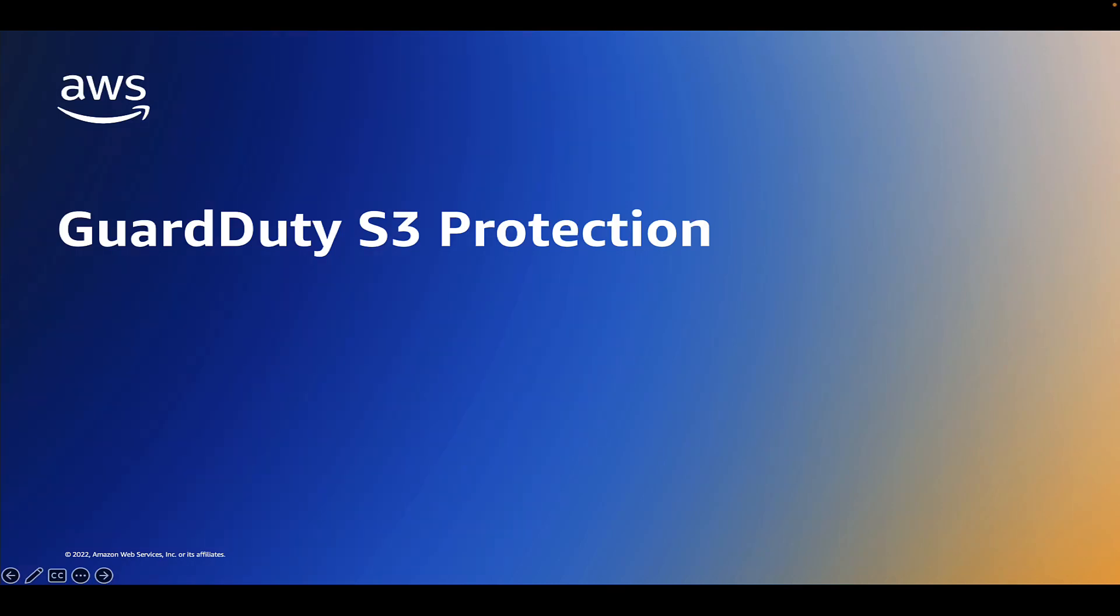Welcome. In this video, I'm going to give an overview and demo of the Amazon GuardDuty S3 Protection feature.